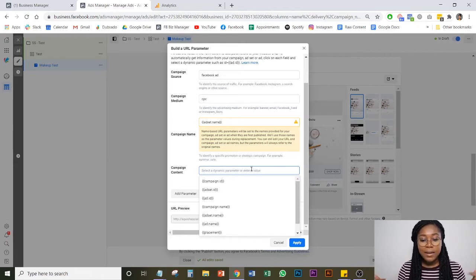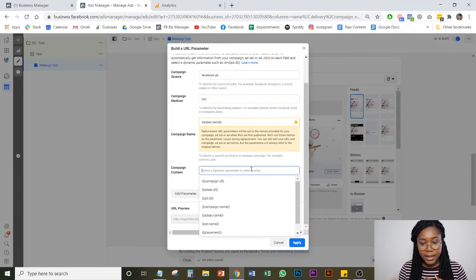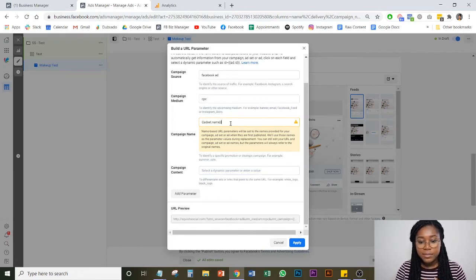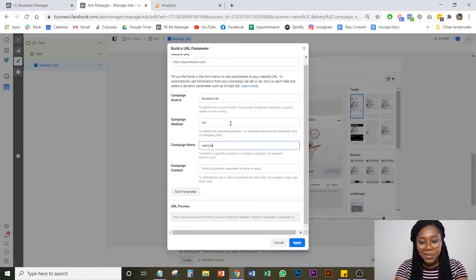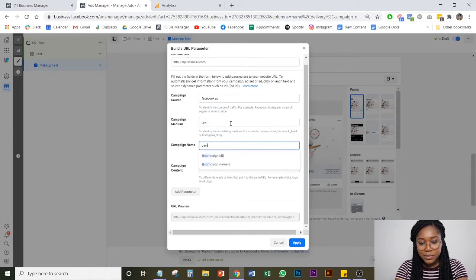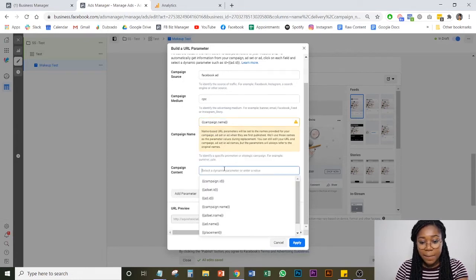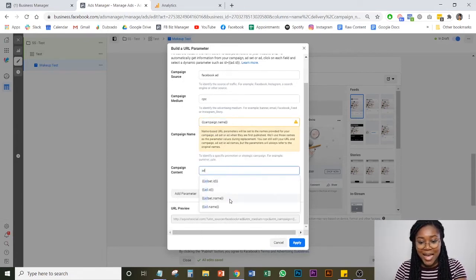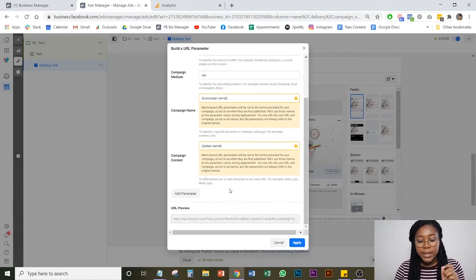In the campaign content section, that's where we like to put... Oh, I'm lying. We like to put the campaign name here. And then in the campaign content section, we like to do the ad set name as well.